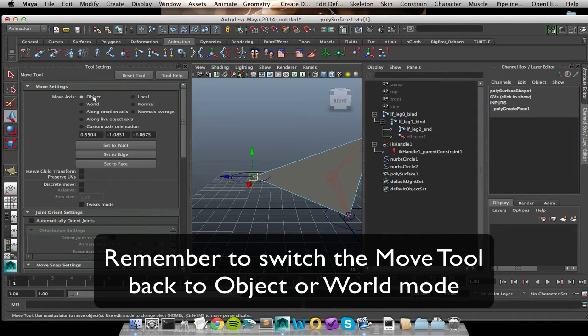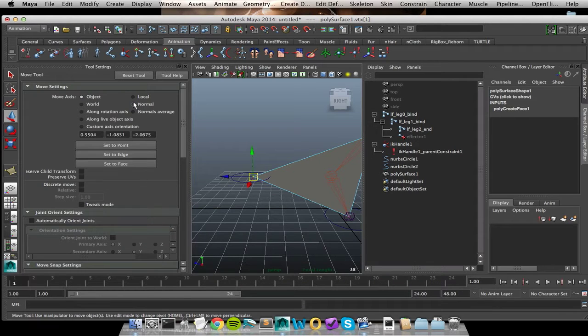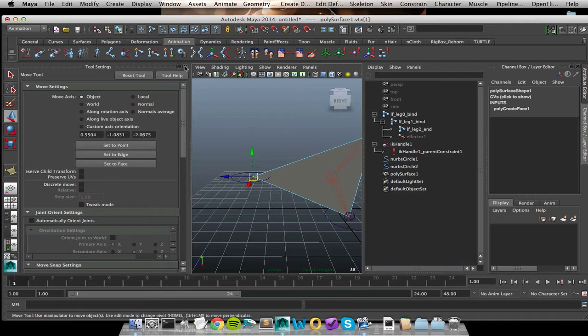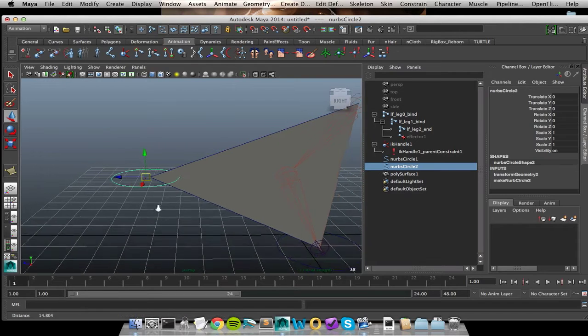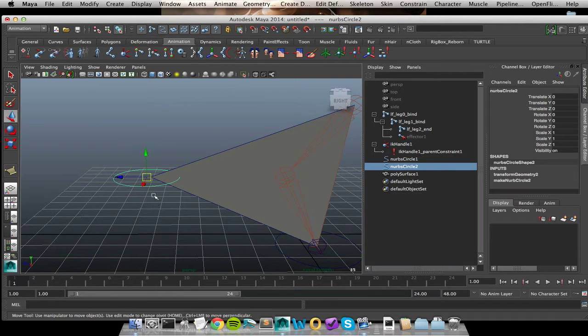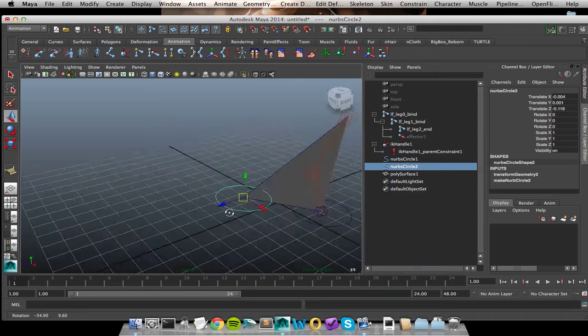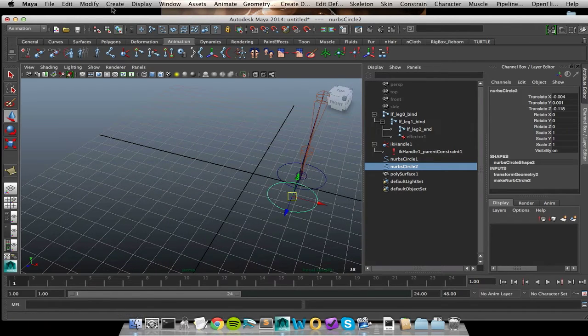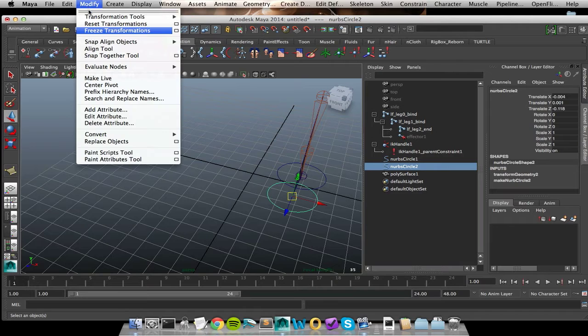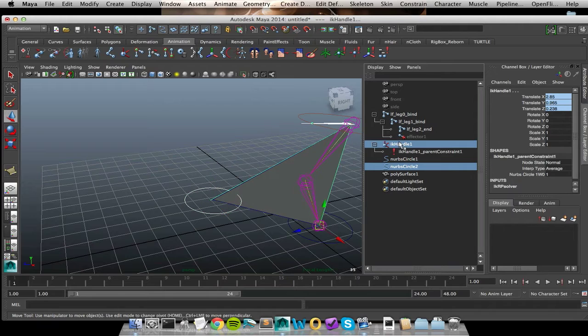This is a big deal because if you don't switch back over, if you leave it on normals, then you're going to have a hard time moving other objects around. So we're back on object mode. Awesome. I can take my icon and now snap it to that vertex in space. And it picks up values because I moved it. Cool. But let's freeze that guy. So he's clean. And now I can reapply my pull vector constraint.